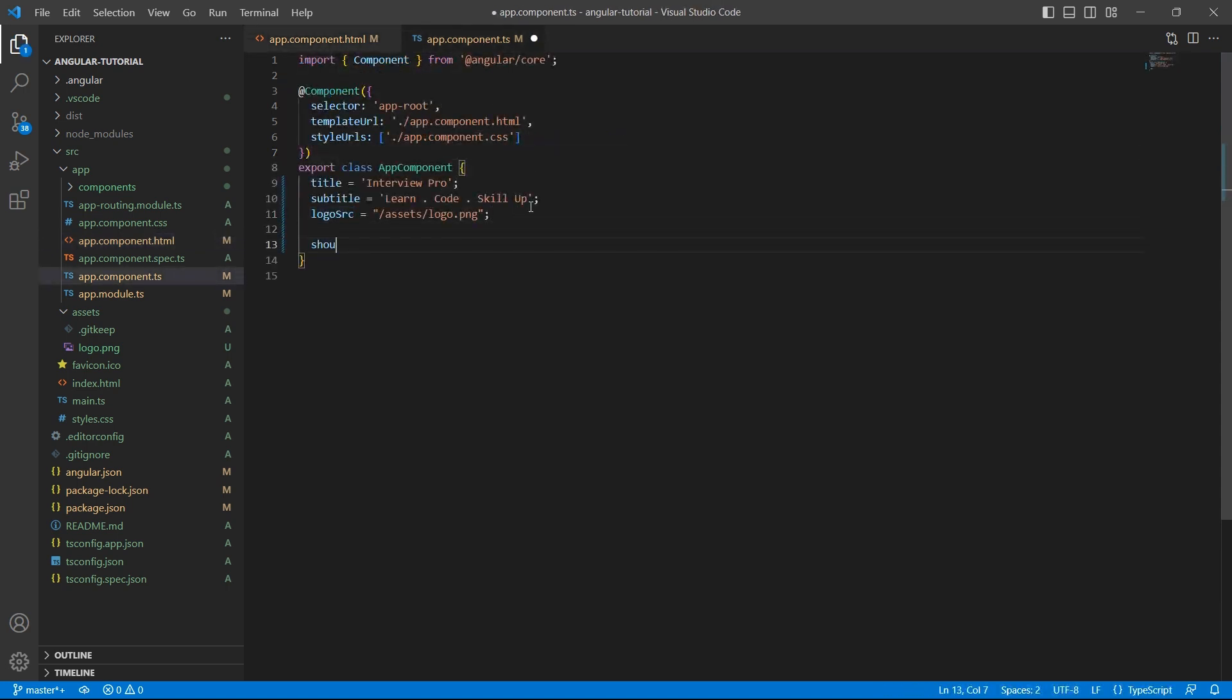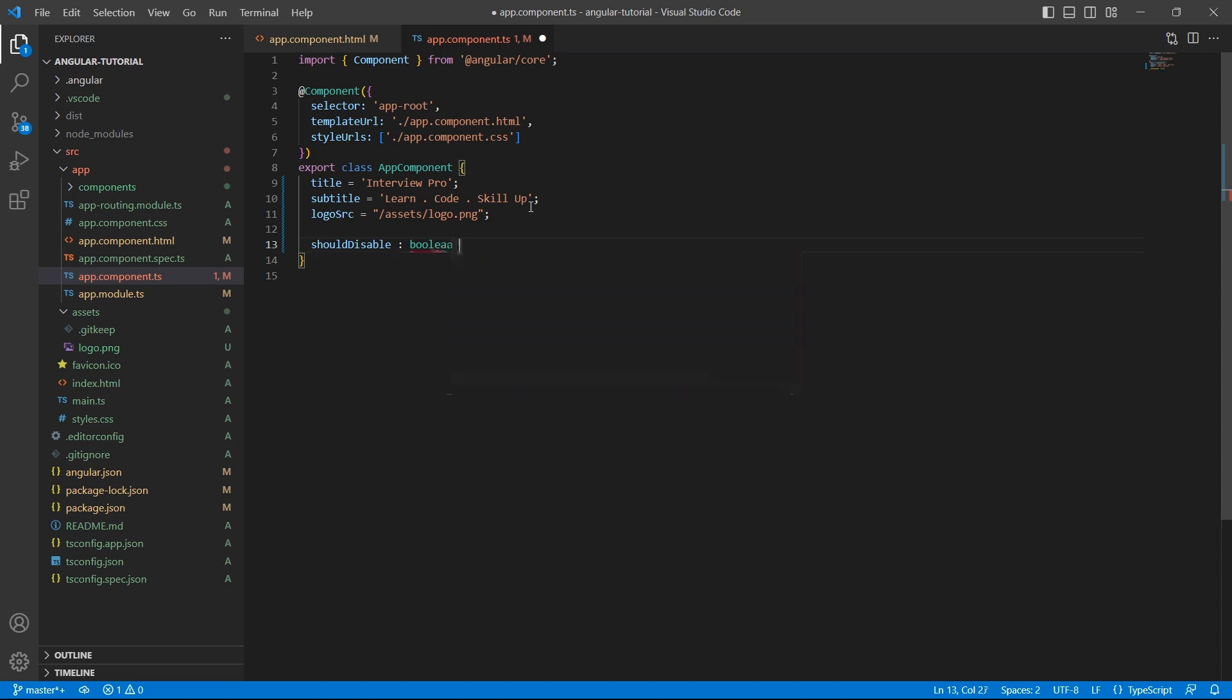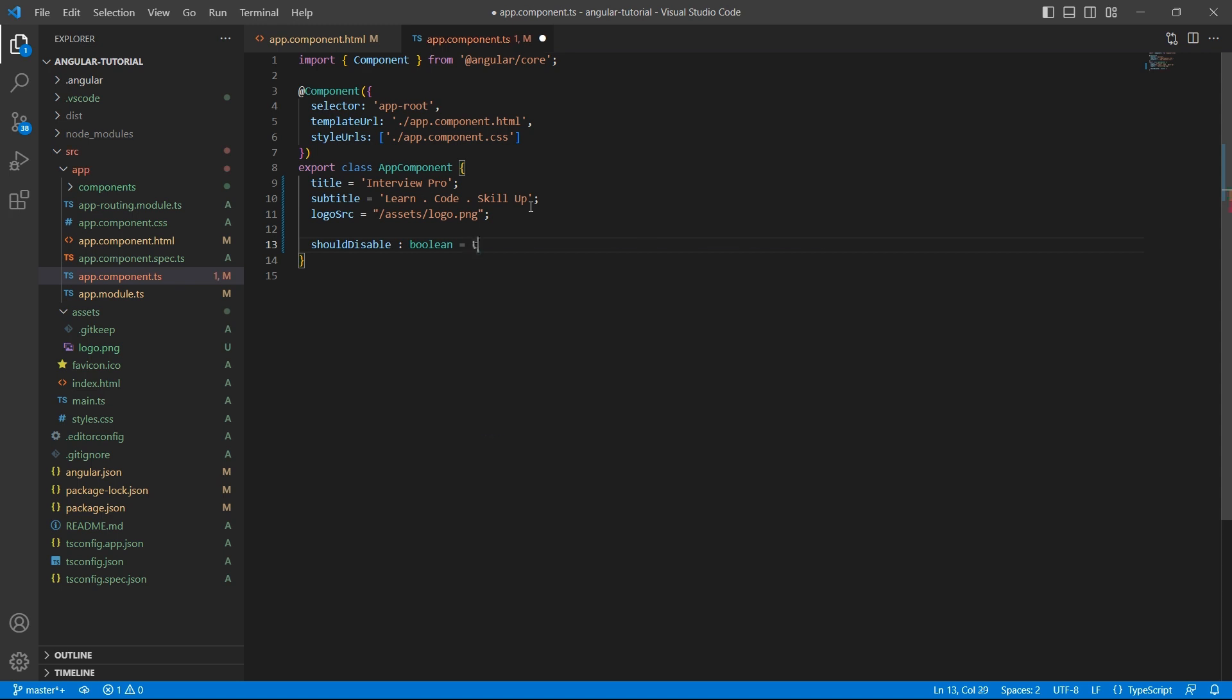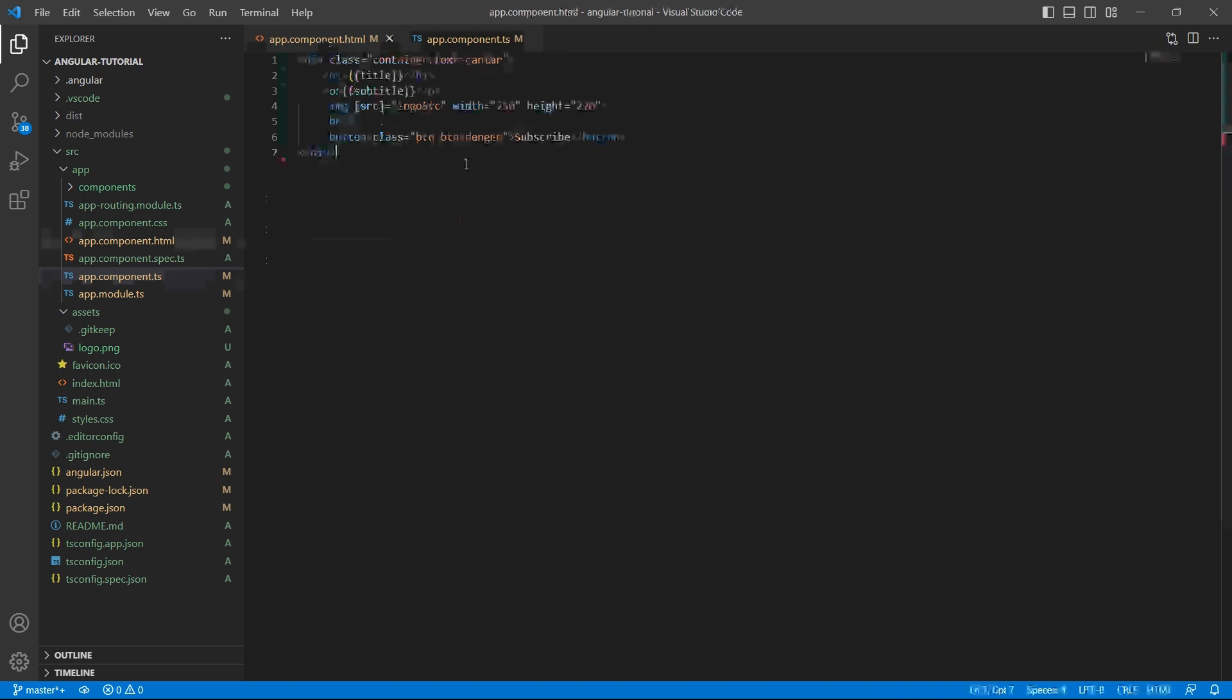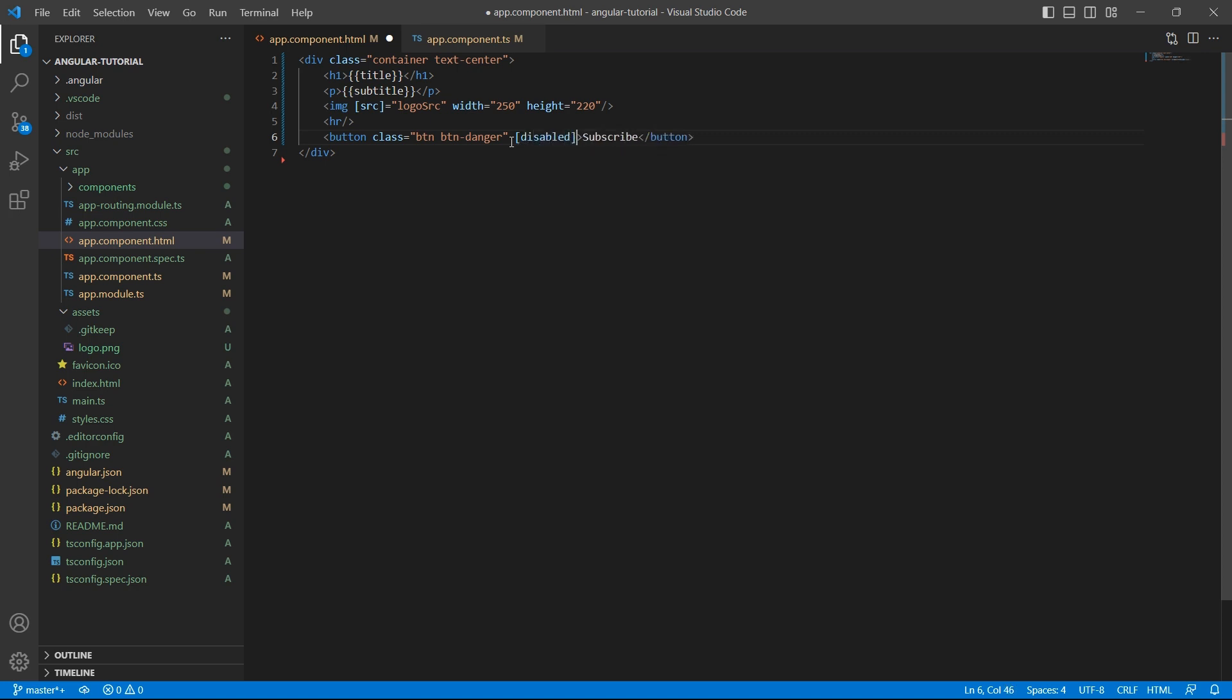I'll name this property as shouldDisable. This property is of type boolean. So, I'll take this variable and let's bind this attribute disabled to shouldDisable.